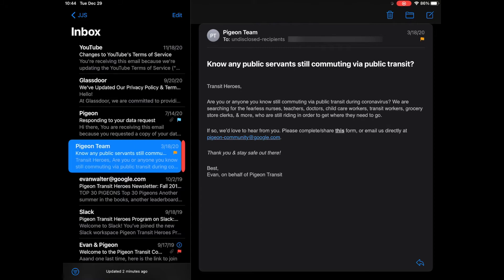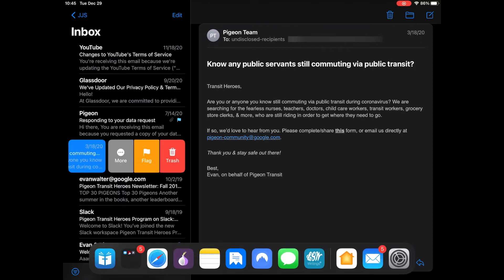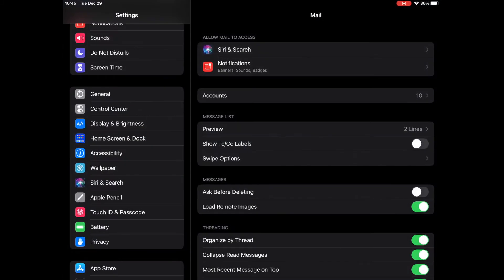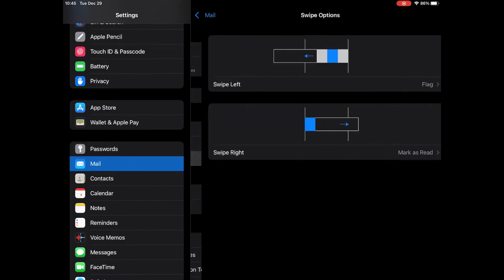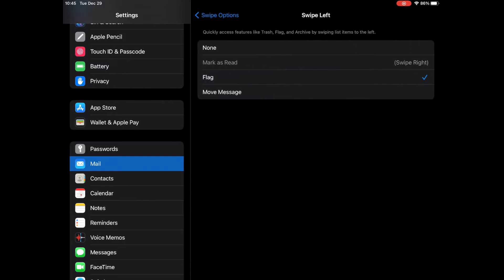Now if you don't have that option, what you would do is go to settings, then you hit swipe options, then you would hit swipe left. And in the swipe left option, you would make sure flag is checked.